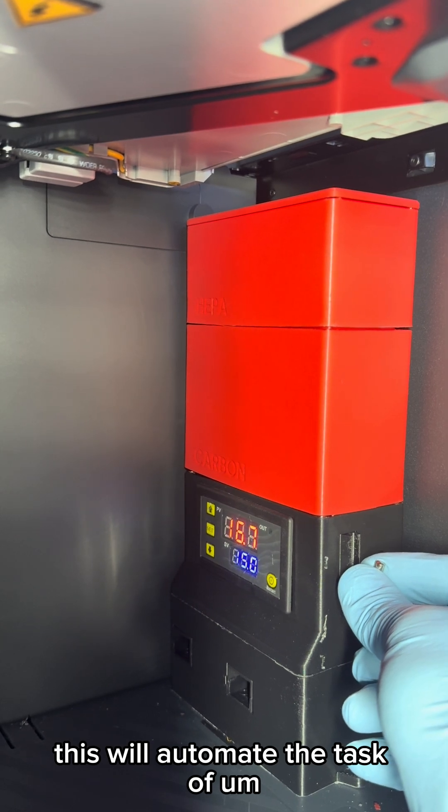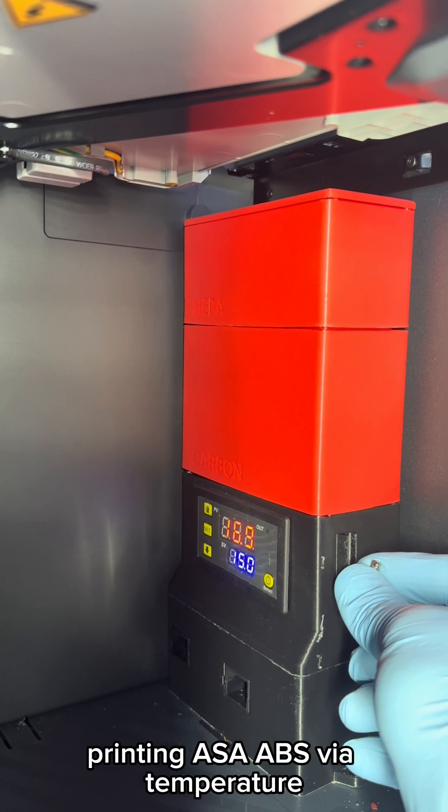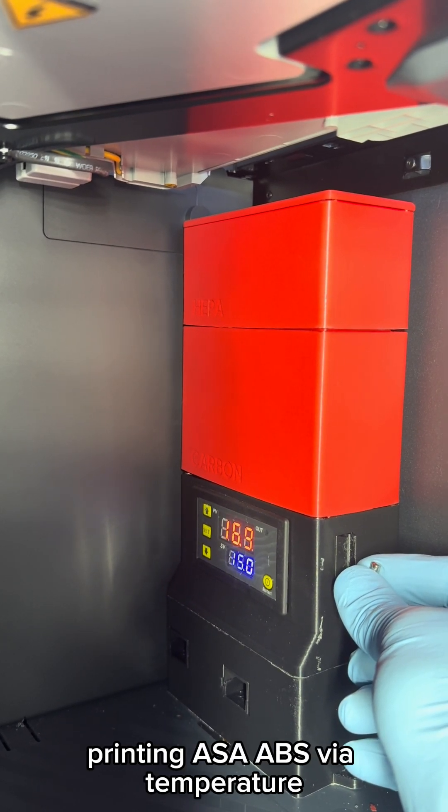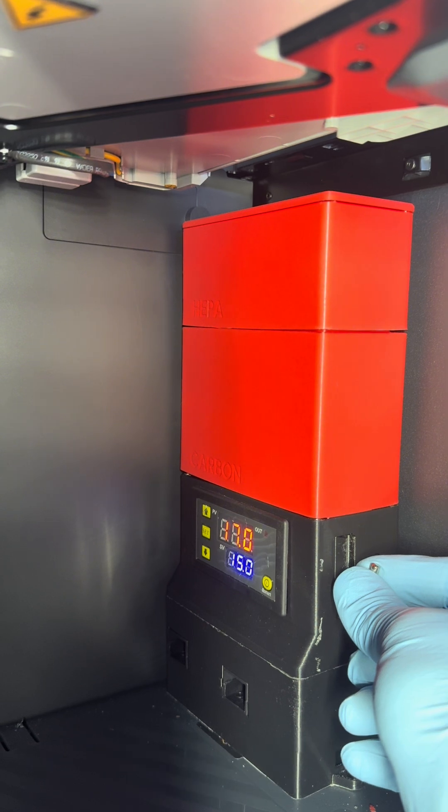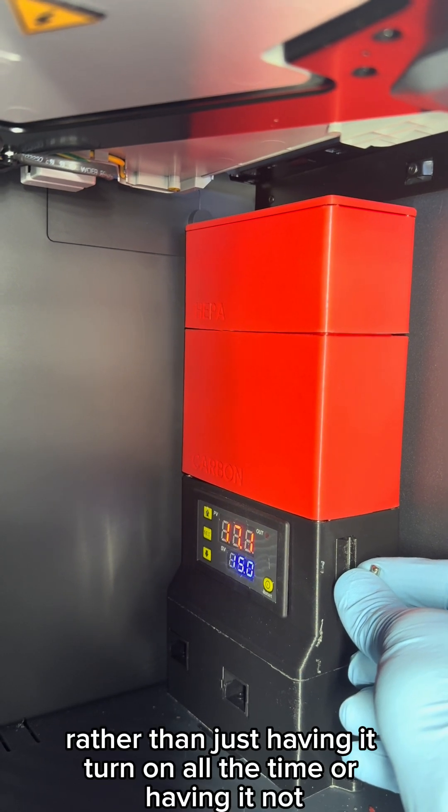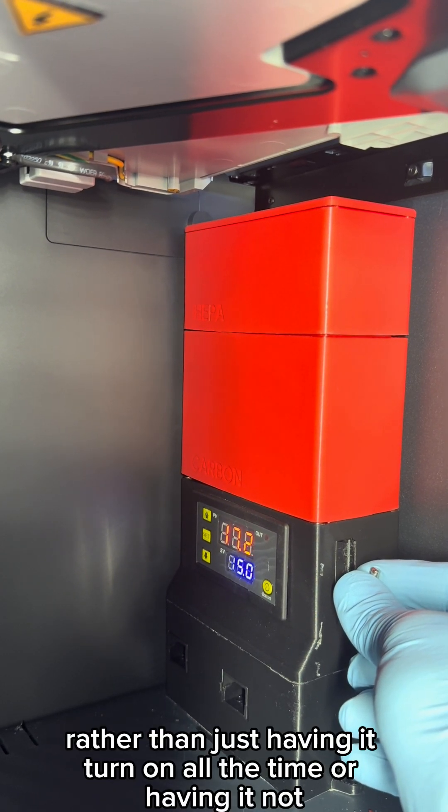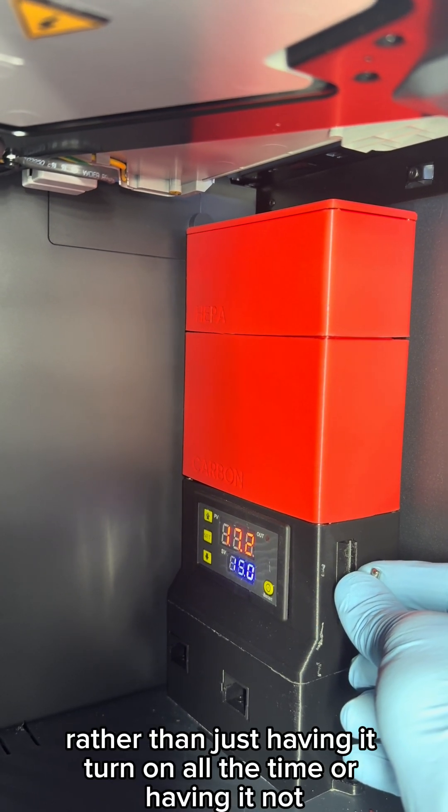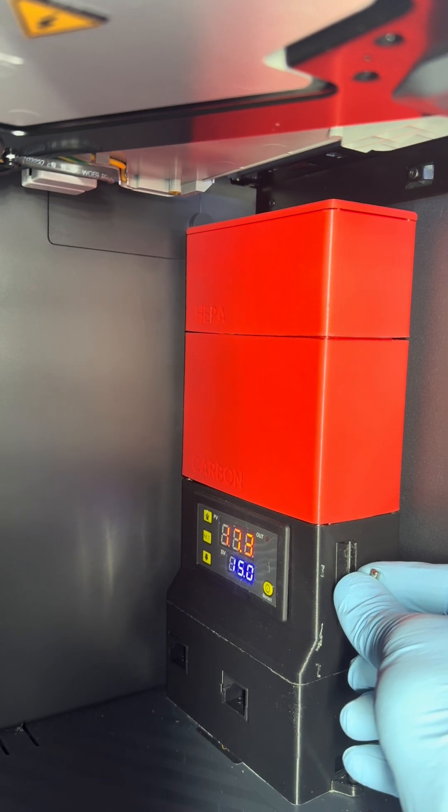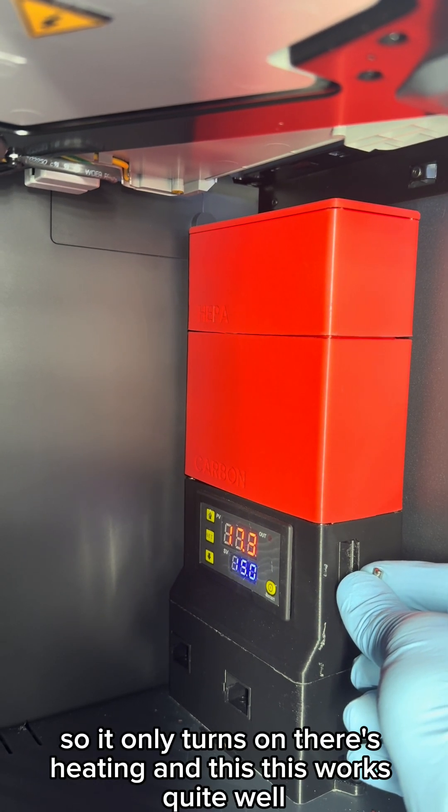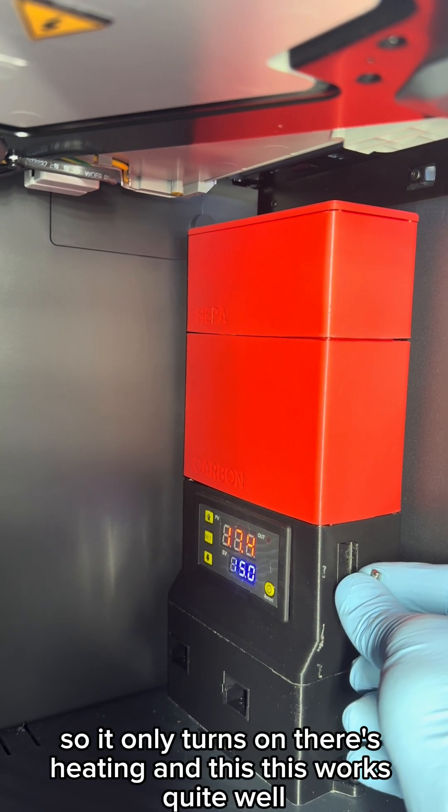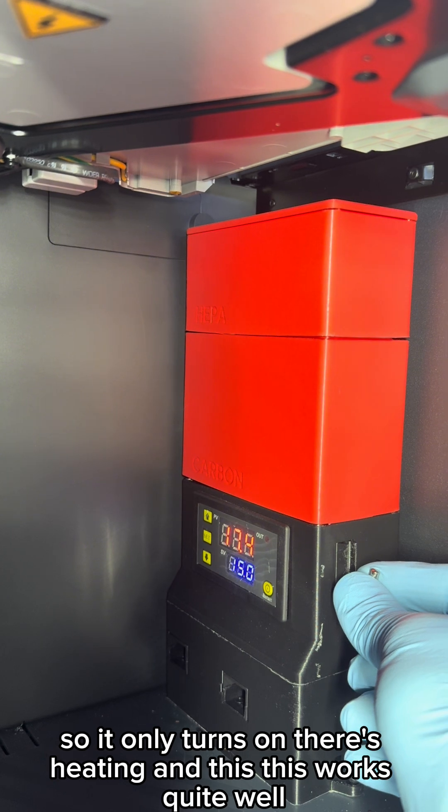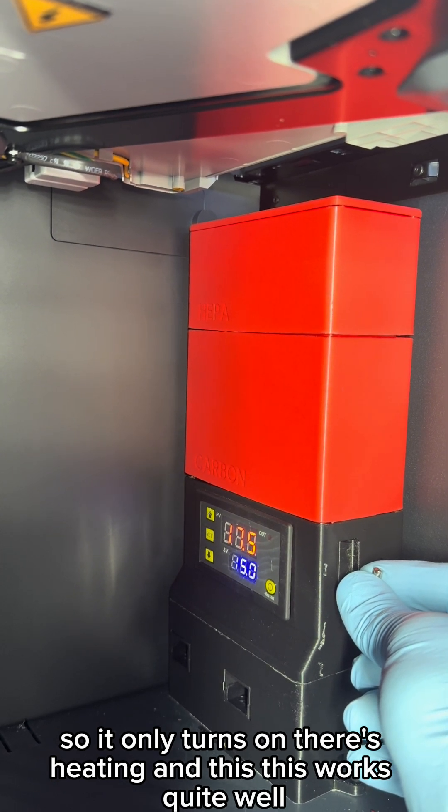So this will automate the task of printing ASA and ABS via temperature rather than just having it turn on all the time. It only turns on when there's heating, and this works quite well.